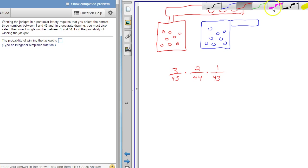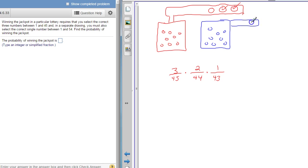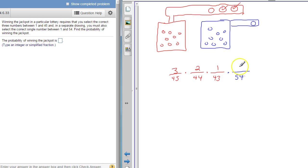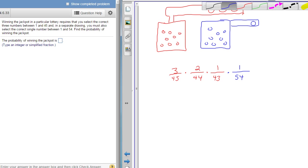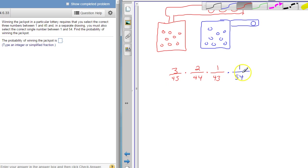And then when the powerball comes through, there's 54 of those guys. And I only have that one shot assuming I only bought one ticket. So this is the probability that I have all the first three balls right. And this is the probability that I have the powerball. Multiplying it all together is the probability that I have all four correct.